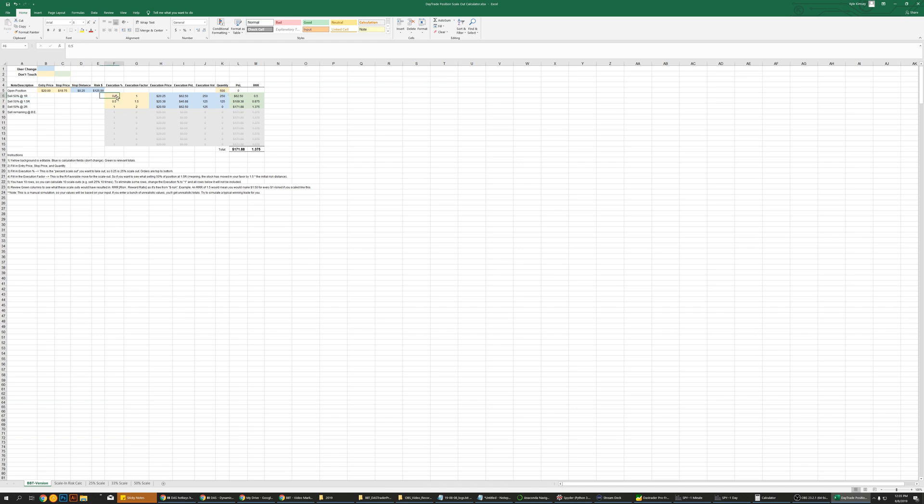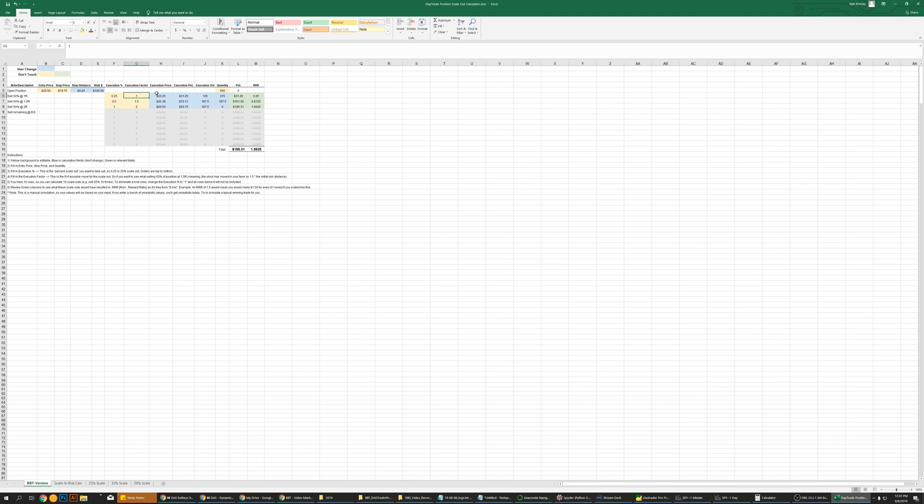Say we want to sell 25% at an R1. So execution factor is your R factor. So that would mean the stock would have to get, since this is a 25 cent stop distance, stock would have to get to $20.25 for one R. Say you want to scale out.